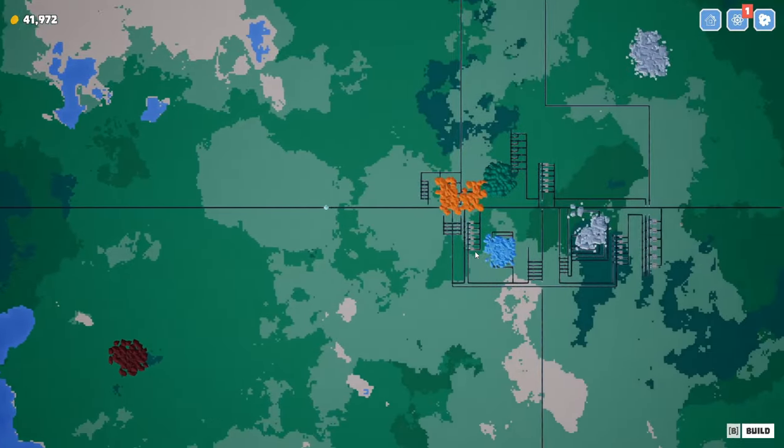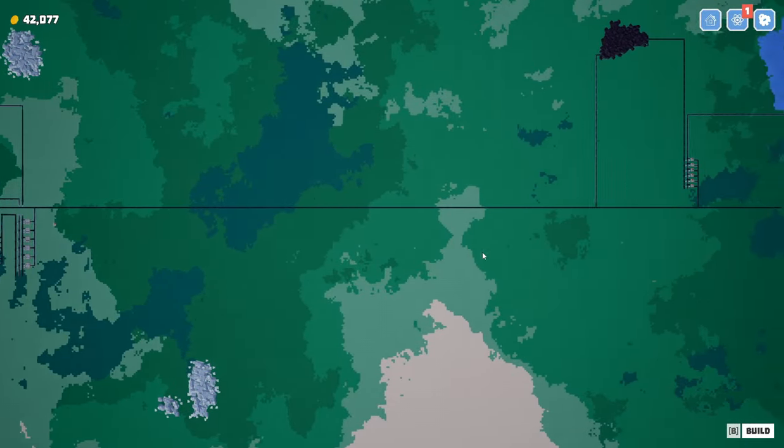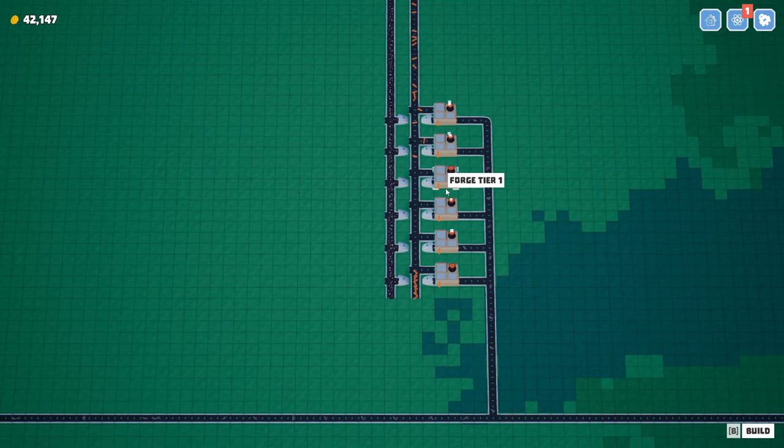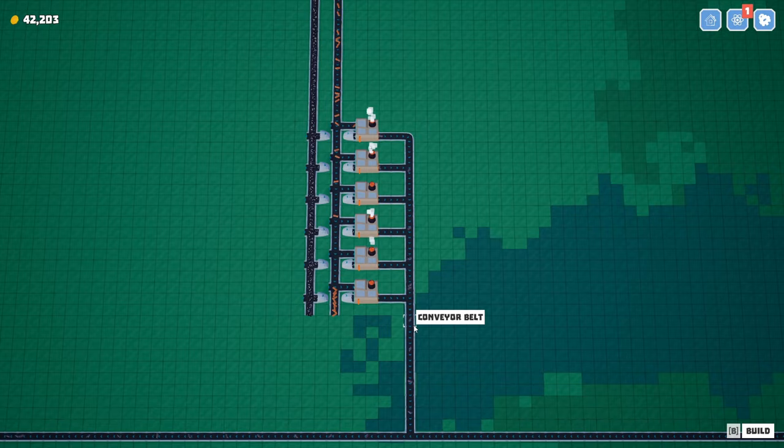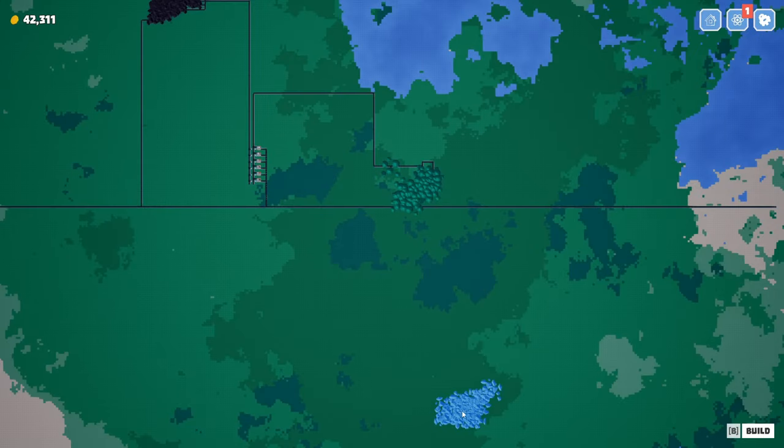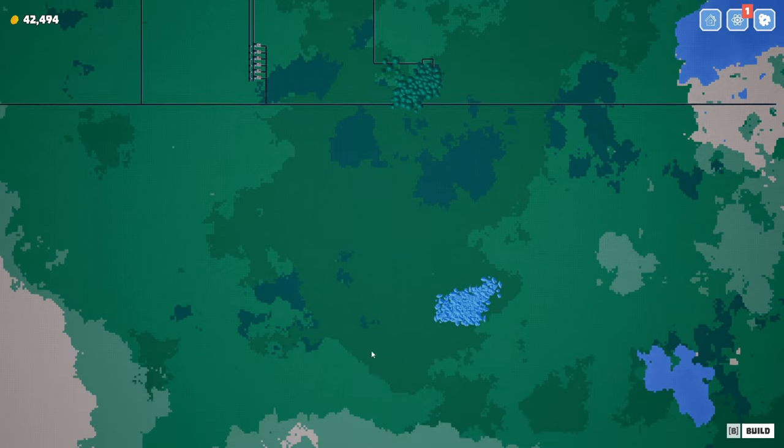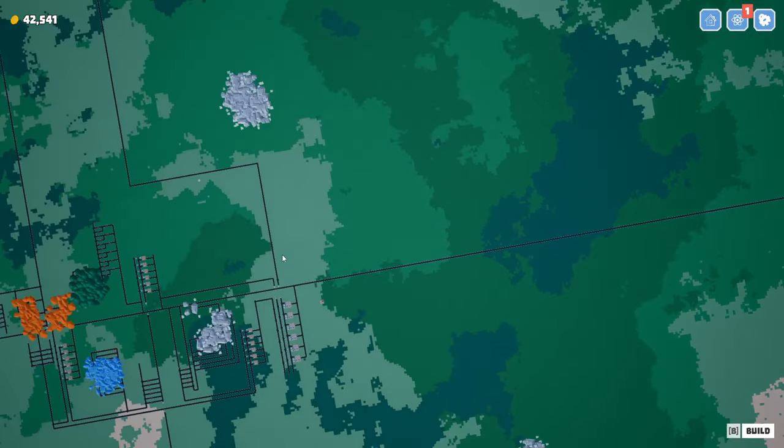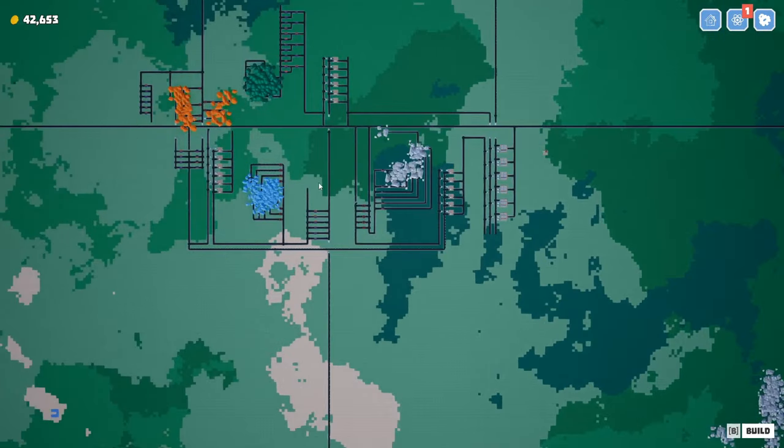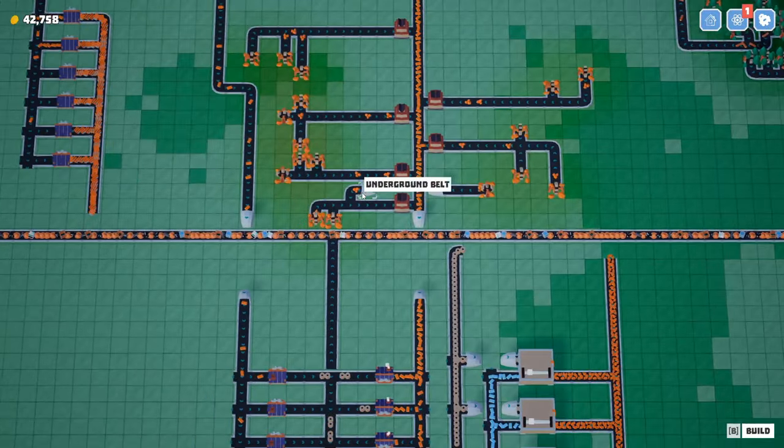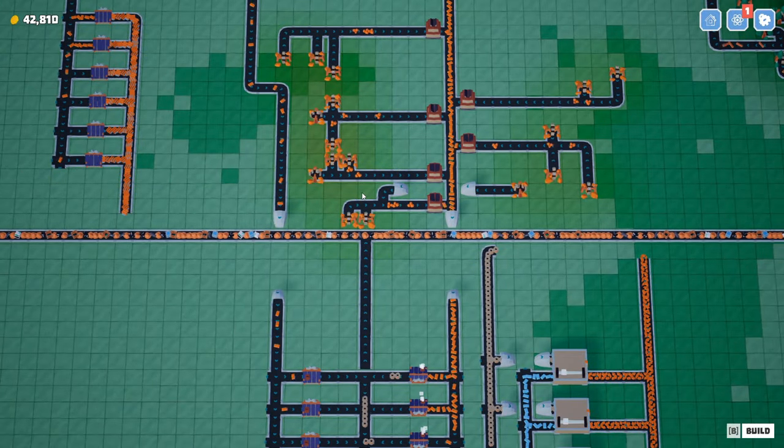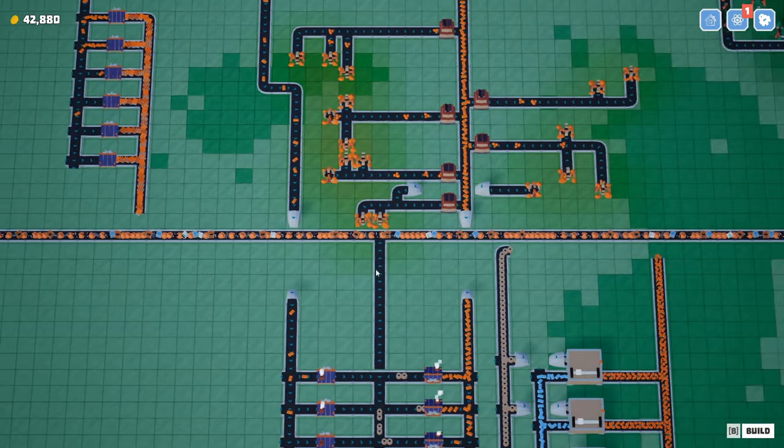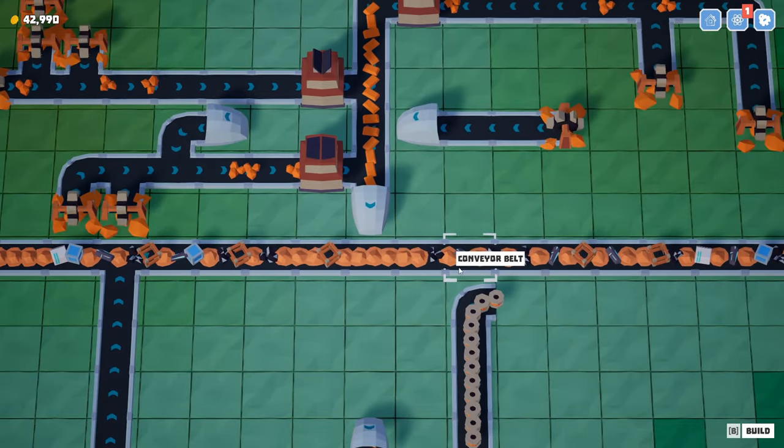I think this episode we want to ramp up the silicon production, and then we're going to end up using that silicon with the iron down here to make steel. And we wanted to get that on our little bus belt here. I can't stop tilting the screen. Sorry about that. I keep hitting the shift key because I want to scroll faster, but that's not actually a feature in this game.